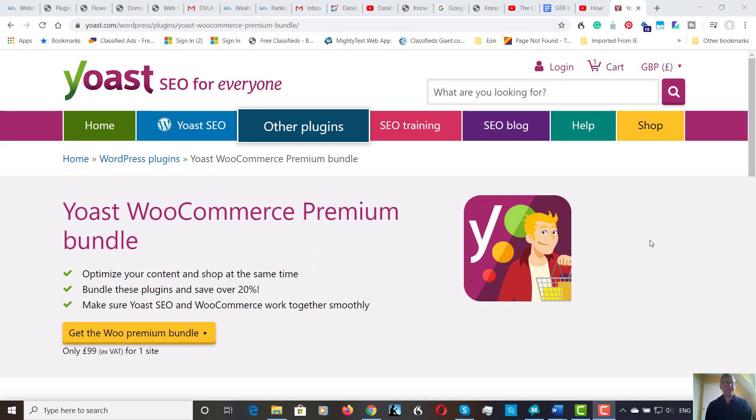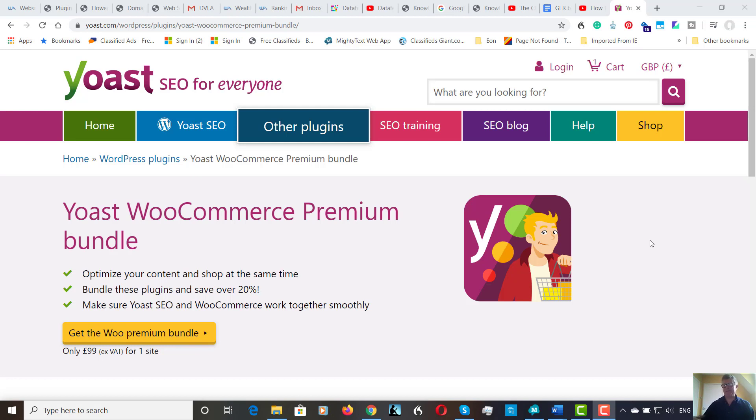Hi there, it's Roy Breton here, sometimes known as a Christian internet marketer. Today we're going to be looking at the Yoast WooCommerce Premium Bundle.